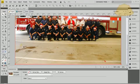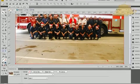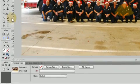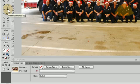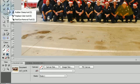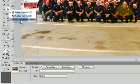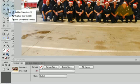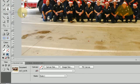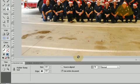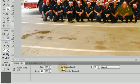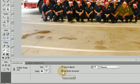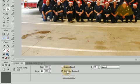Let's fix these unsightly oil stains in the driveway using the rubber stamp tool in Fireworks CS4. Let's grab the rubber stamp tool - if you click and hold you'll see two options: source aligned and use entire document. I'm going to select use entire document for this example.